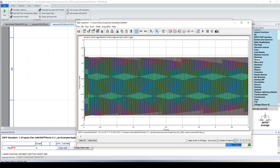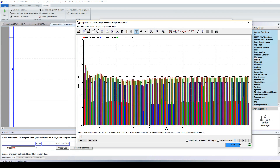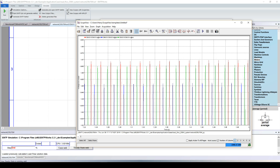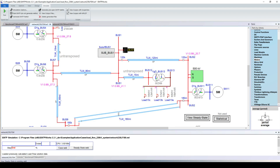Zooming in on the voltage crest, we see a slower variation due to the voltage regulator and governor of the synchronous machine adapting to the new steady state. Zooming further, we can see that the voltage on each phase is not the same, because this network is unbalanced — there are different loads on each phase and some untransposed lines.